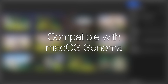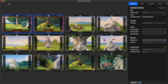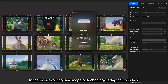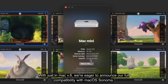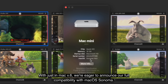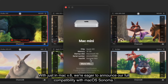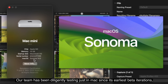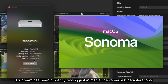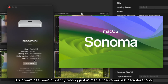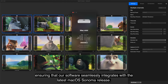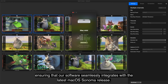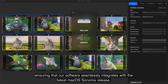Compatible with macOS Sonoma. In the ever-evolving landscape of technology, adaptability is key. With Just-in-Mac version 6, we are eager to announce our full compatibility with macOS Sonoma. Our team has been diligently testing Just-in-Mac since its earliest beta iterations, ensuring that our software seamlessly integrates with the latest macOS Sonoma release.